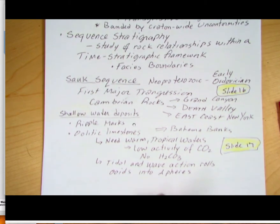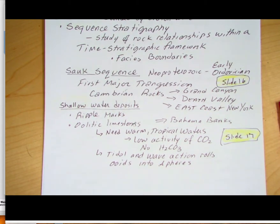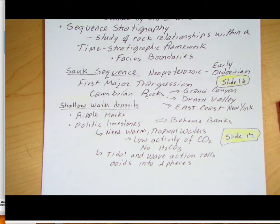Looking in more detail at the Sauk sequence — remember, it's Neoproterozoic to early Ordovician, and it was the first major transgression on Laurentia, on the North American continent. It's primarily Cambrian rocks that were laid down, so that would be the transgressive event where we see the physical evidence, the rocks.